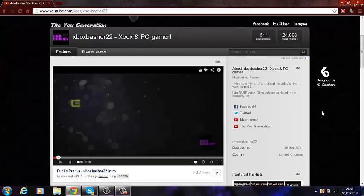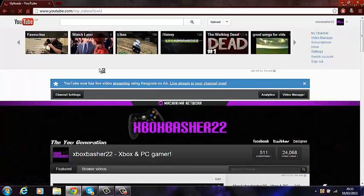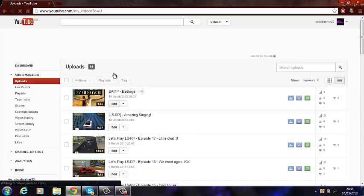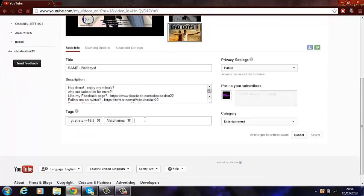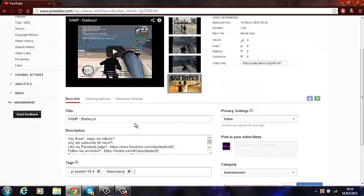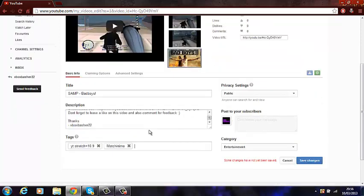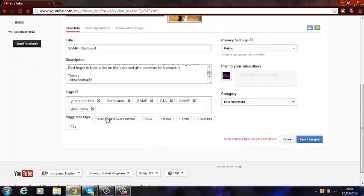In Video Manager, go into edit on your videos. For tags — everyone thinks if you put random things like 'lol hi YouTube' it increases your views, but trust me, it does not. You've got to have something that relates to your video, like 'Machinima, SAMP, GTA, video game.' Don't put stupid irrelevant tags.